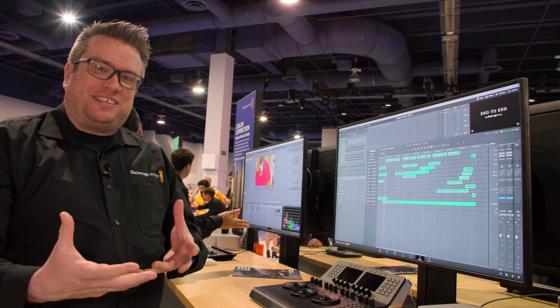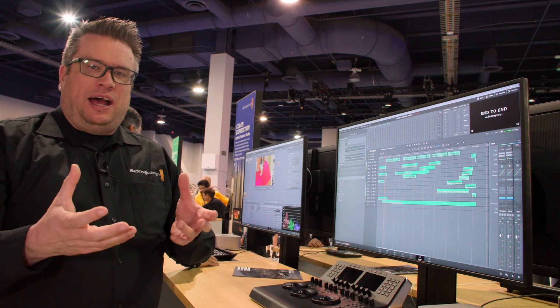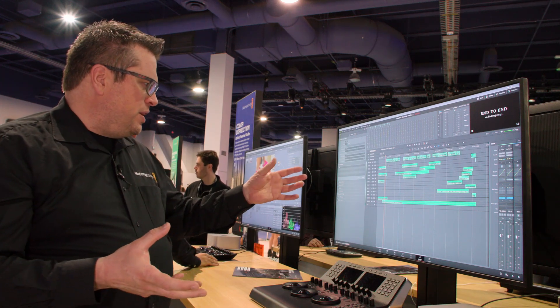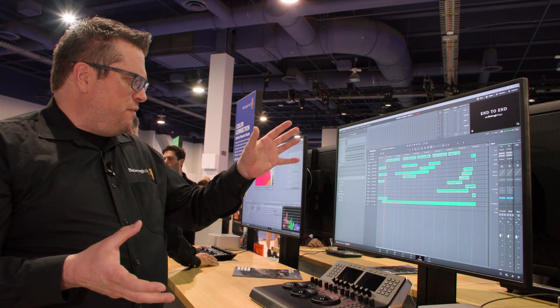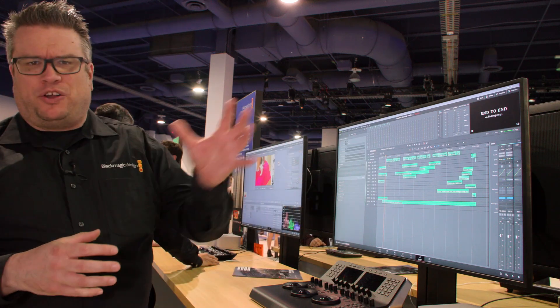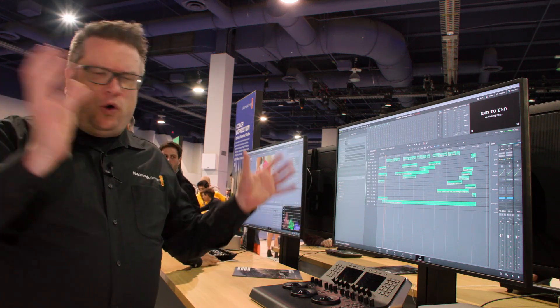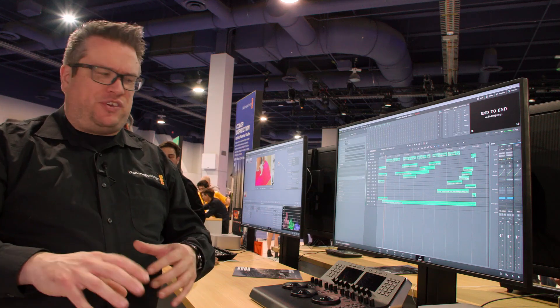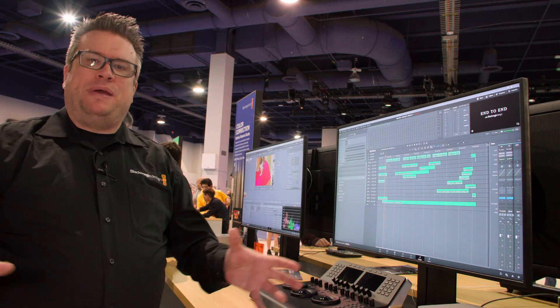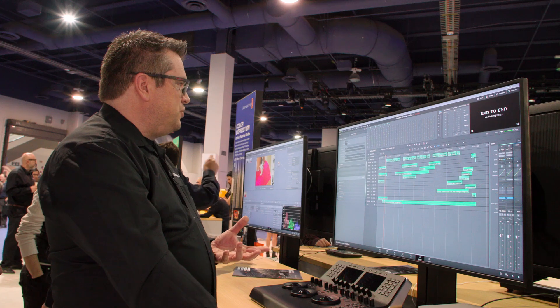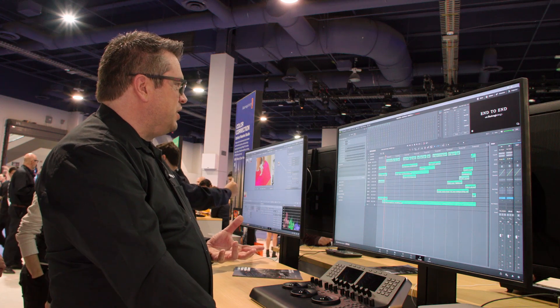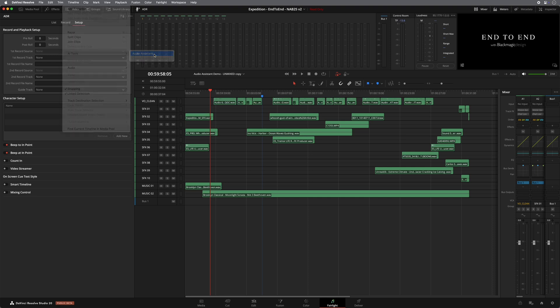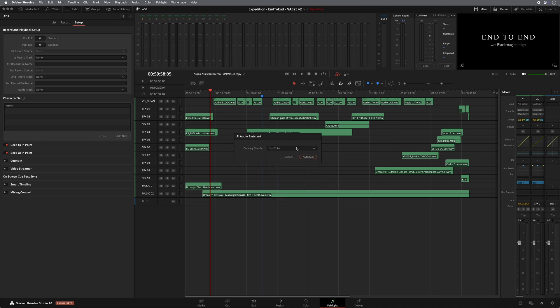So the audio assistant, if you have a project like this where you've got effects, you've got music, you've got dialogue, all just thrown together in a project and being totally unmixed, what you can actually do is you can go using the AI tools, I can go into the audio assistant. I can pick a delivery standard. So if we're doing things for broadcast, we have broadcast standards in here. I'm just going to keep it simple now and do it for YouTube.